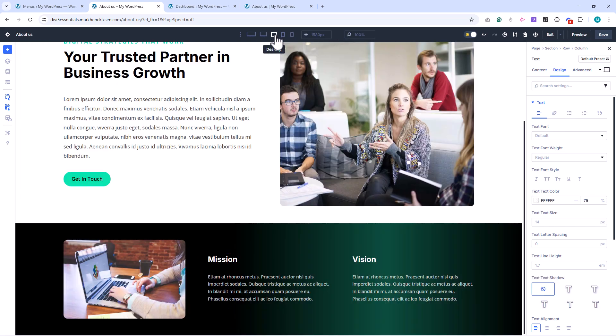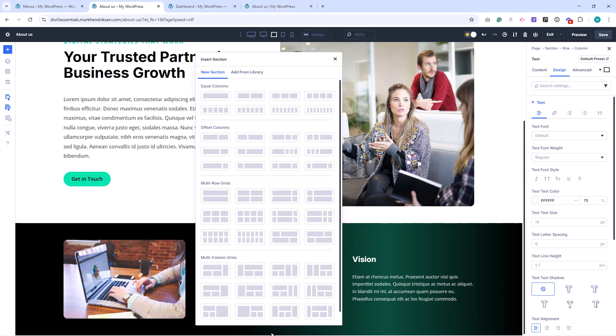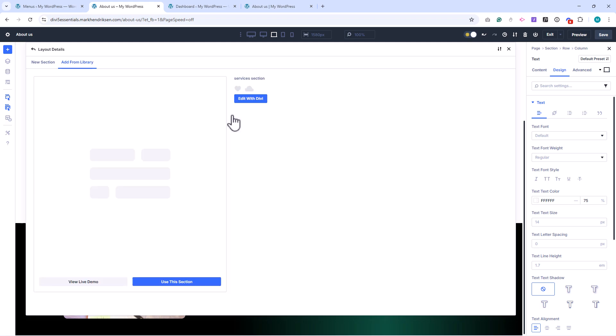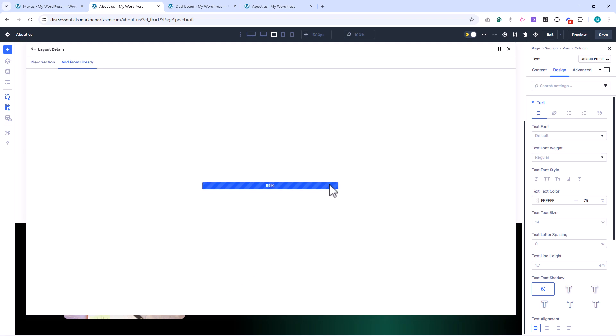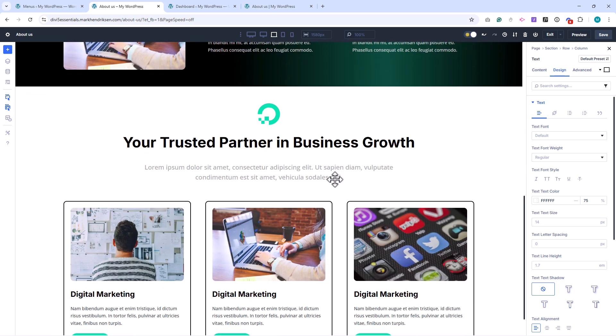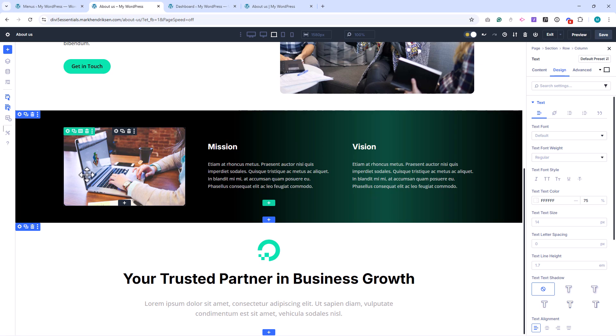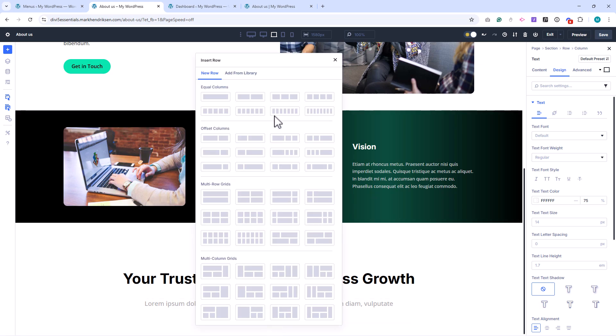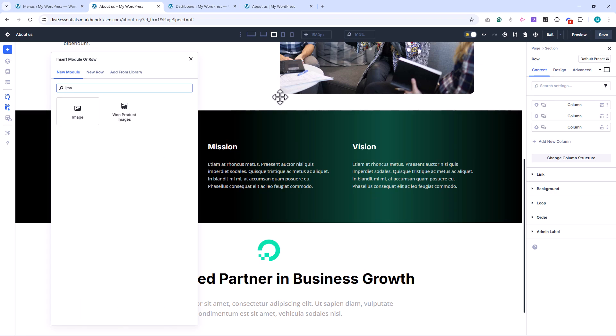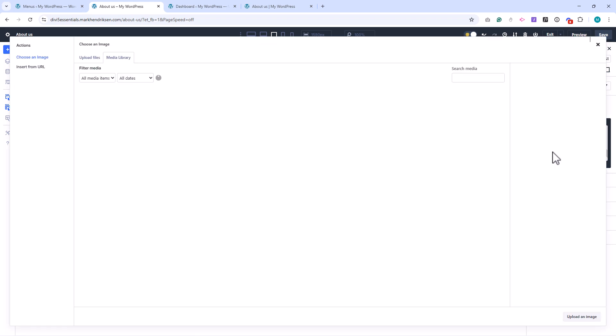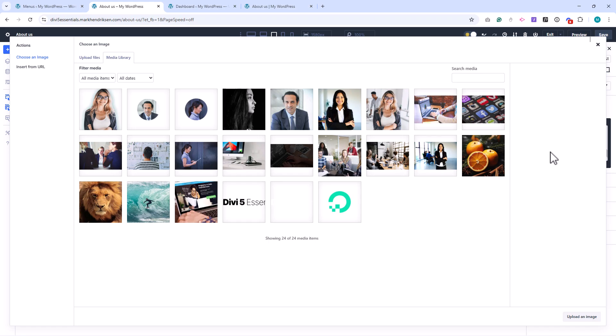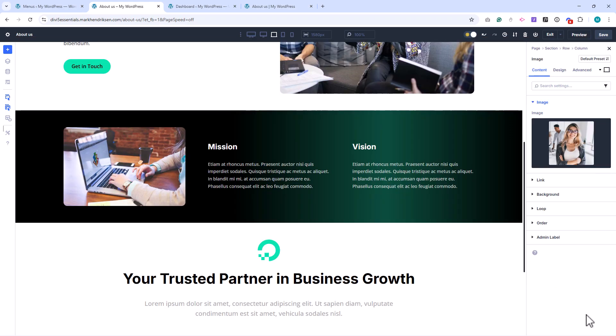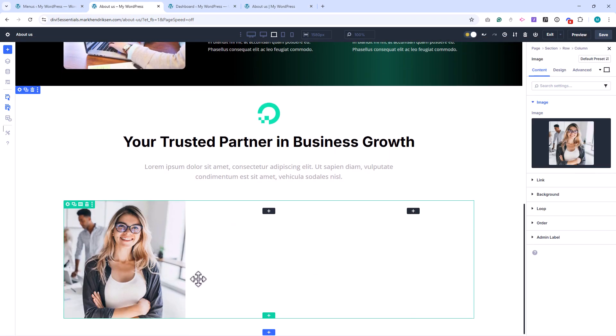Alright, let's move on to the final section of our About Us page, the Team Members section. Add a new section, choose Add from Library, and select the Services section. Then, remove the row with the services so we can start fresh. Add a new row with a three column layout. In the first column, place an Image module, and choose Team Member 1's Image. Set the border radius to 12 pixels.